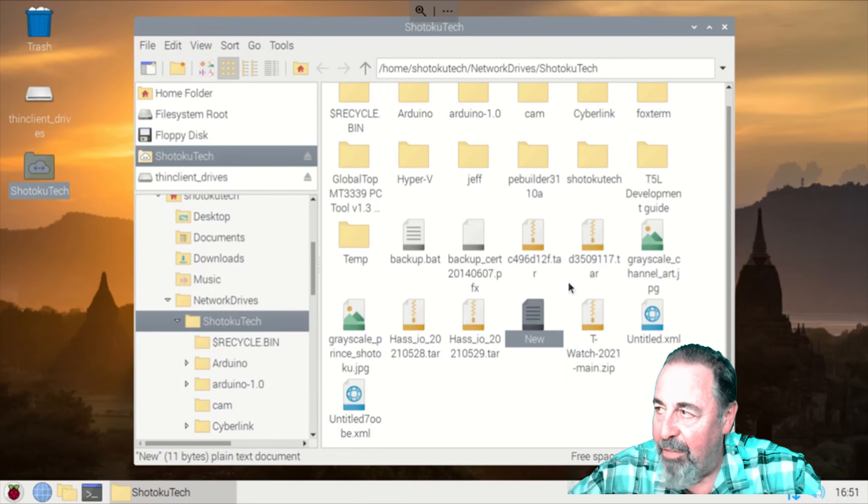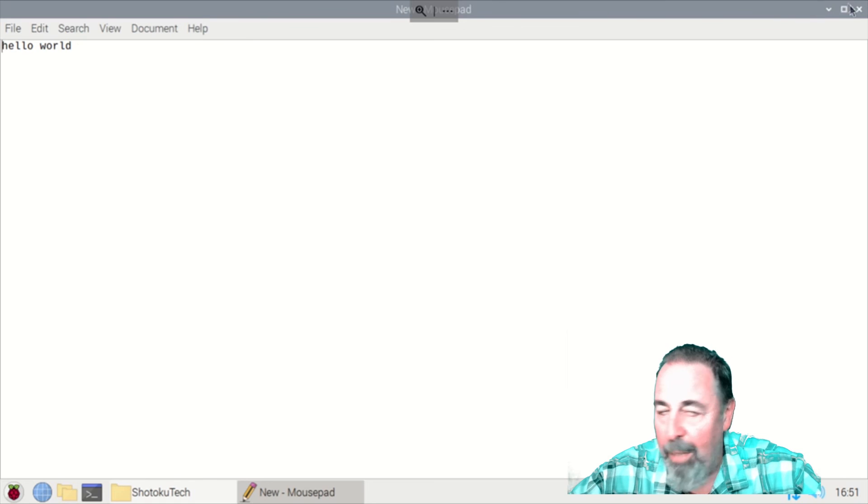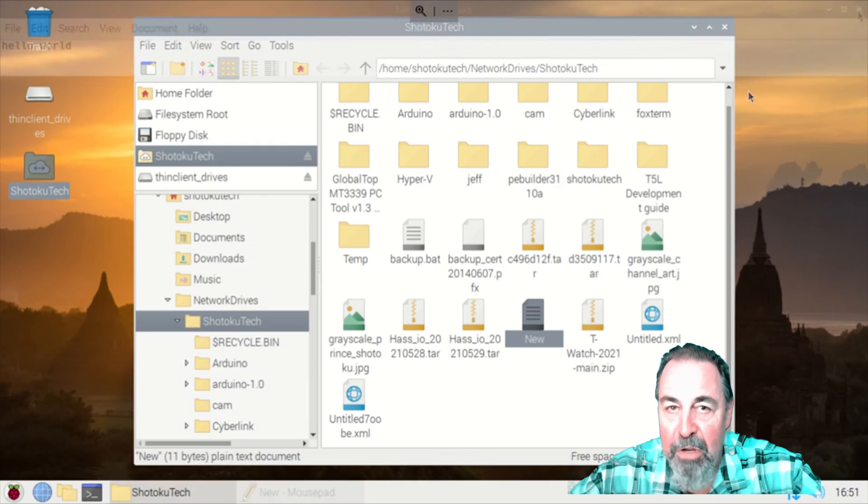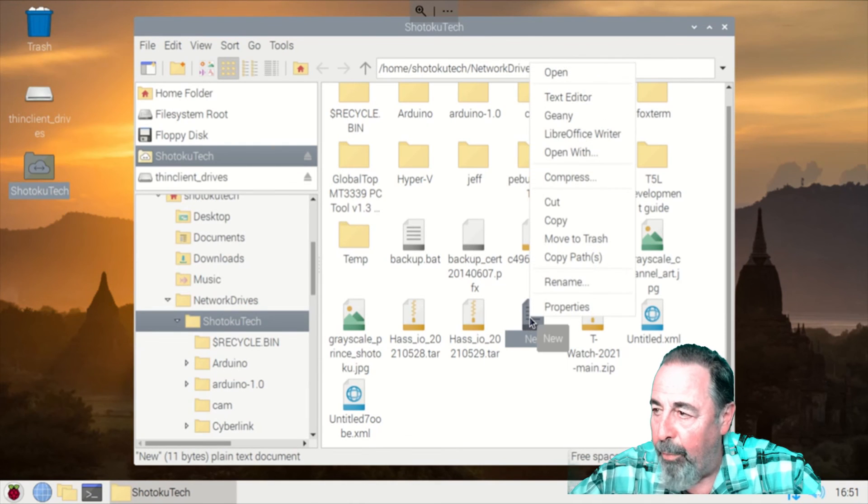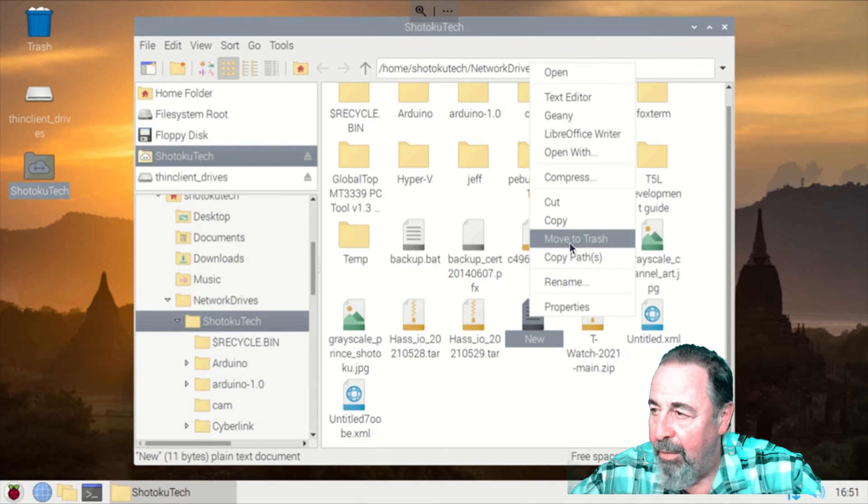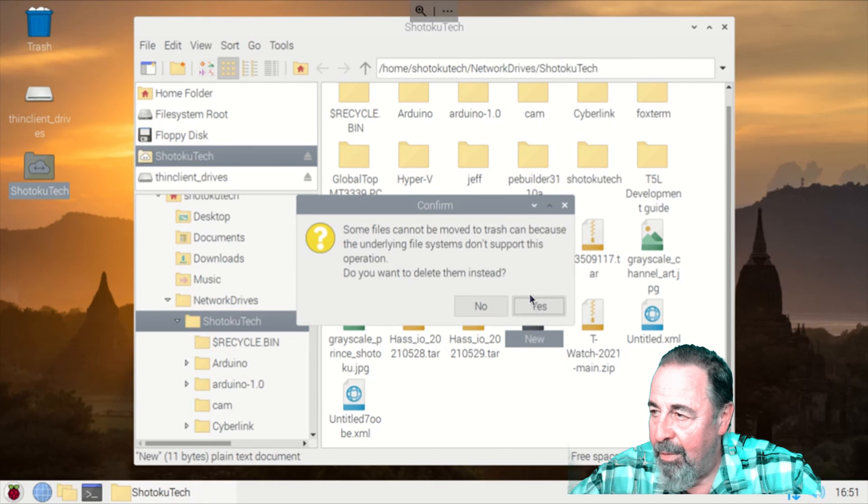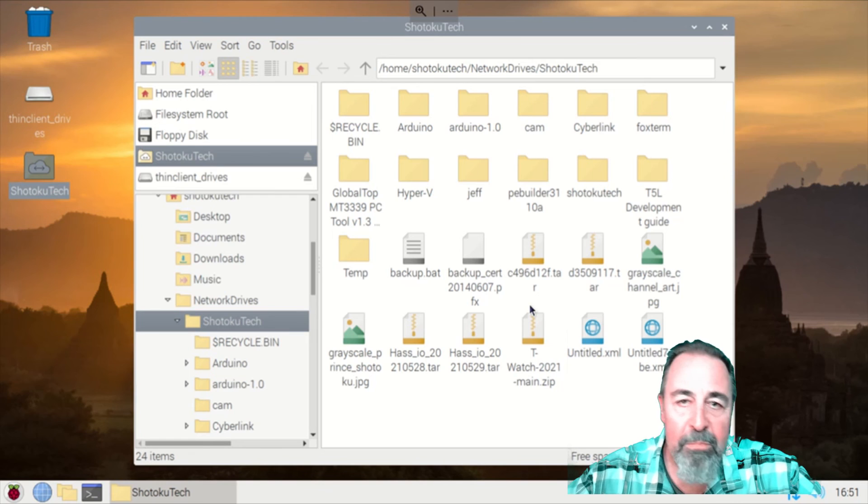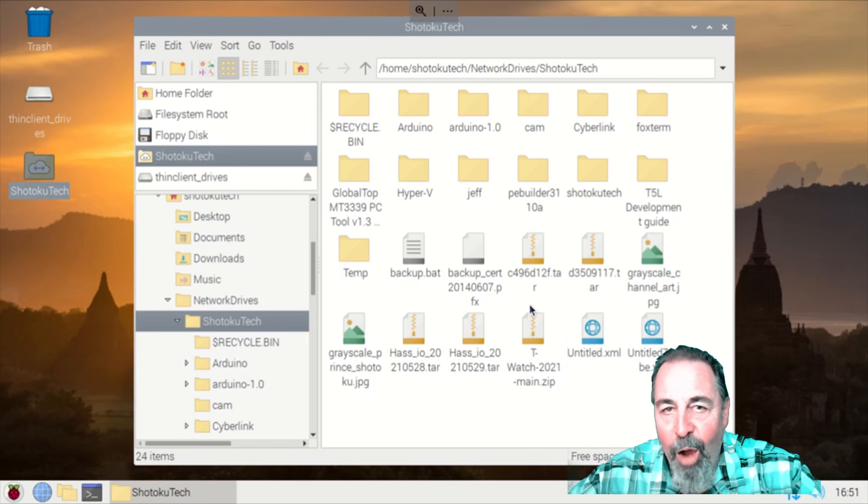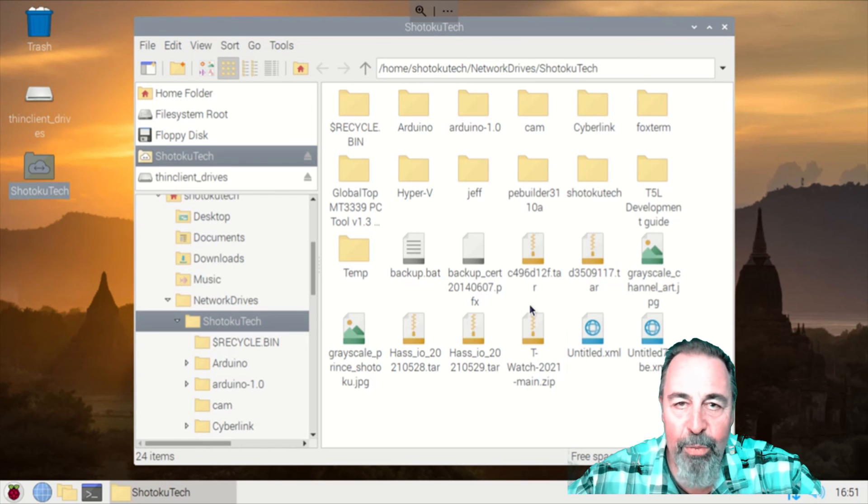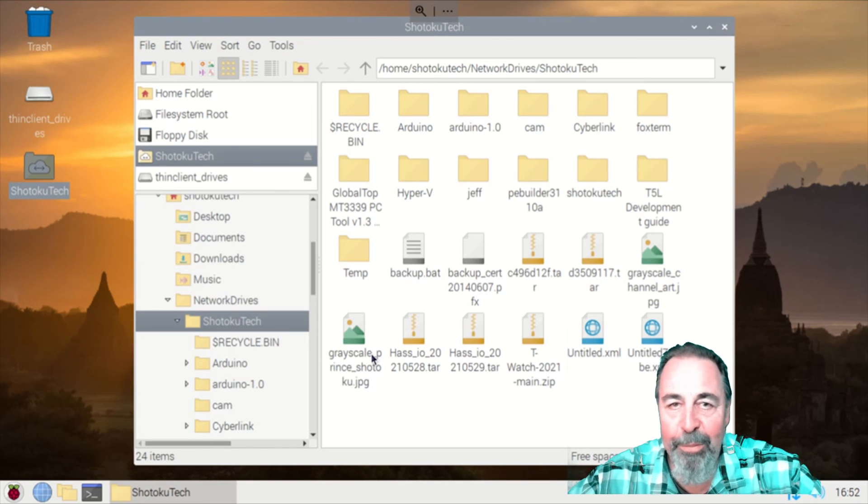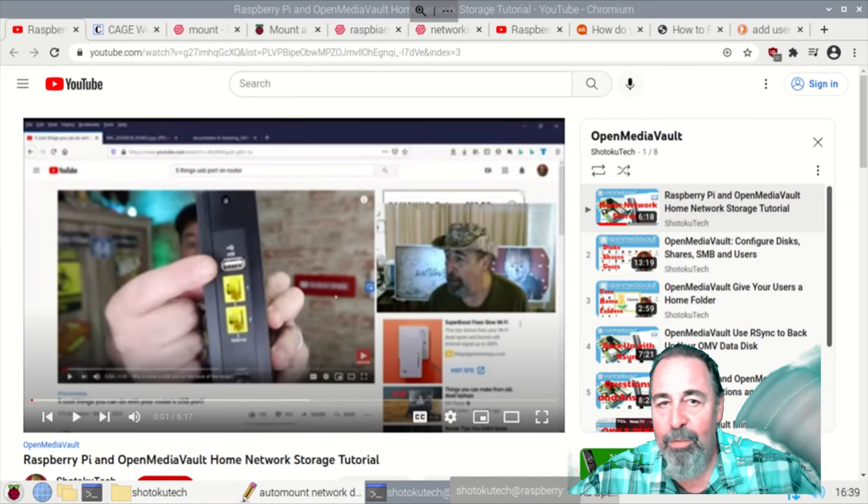I'm going to save it. Open it again. Make sure it saved that change. Yeah. Okay. So far so good. We can create a new file. We can edit it. Can we delete it? All right. We can delete that file. All right. So I hope this helps you out with mounting network drives and Raspberry Pi OS.